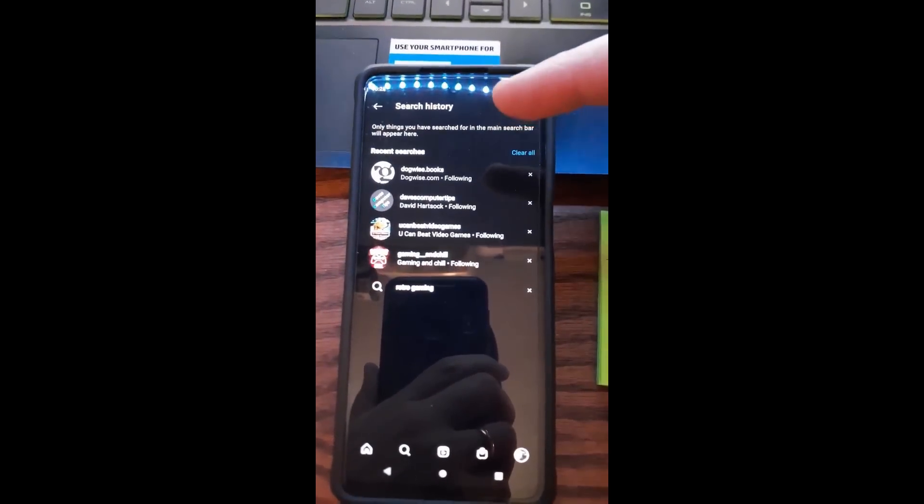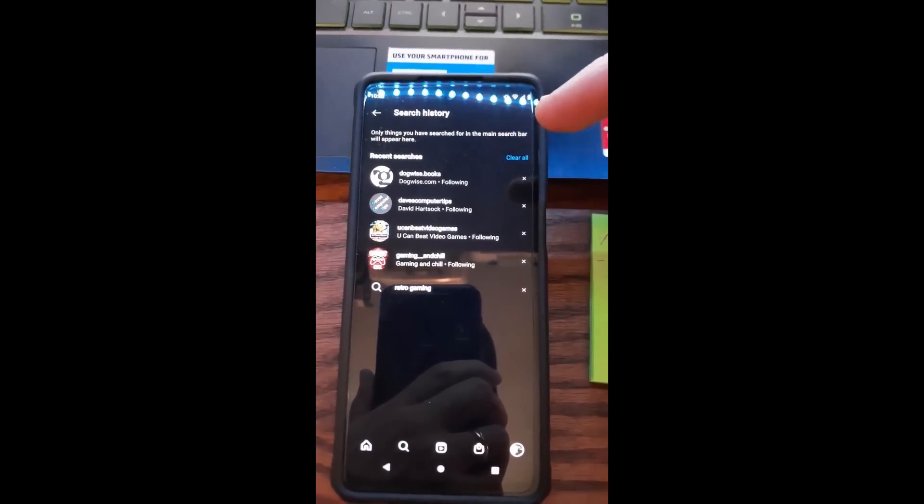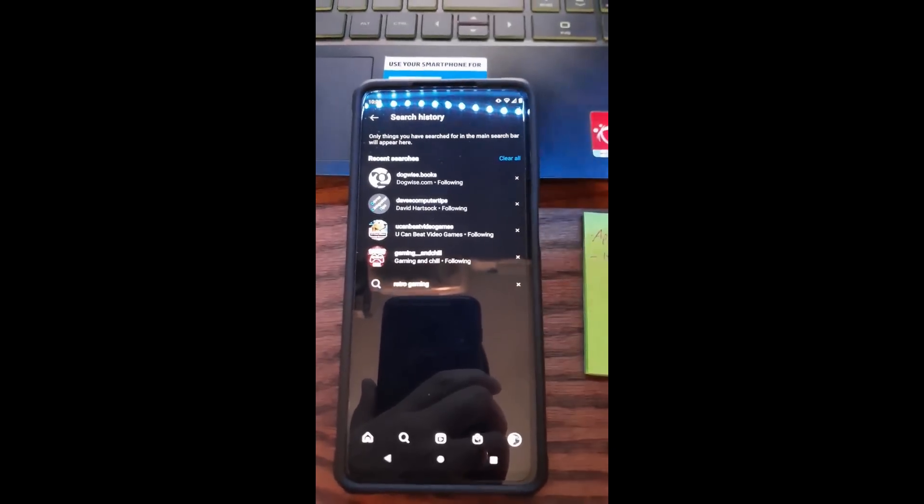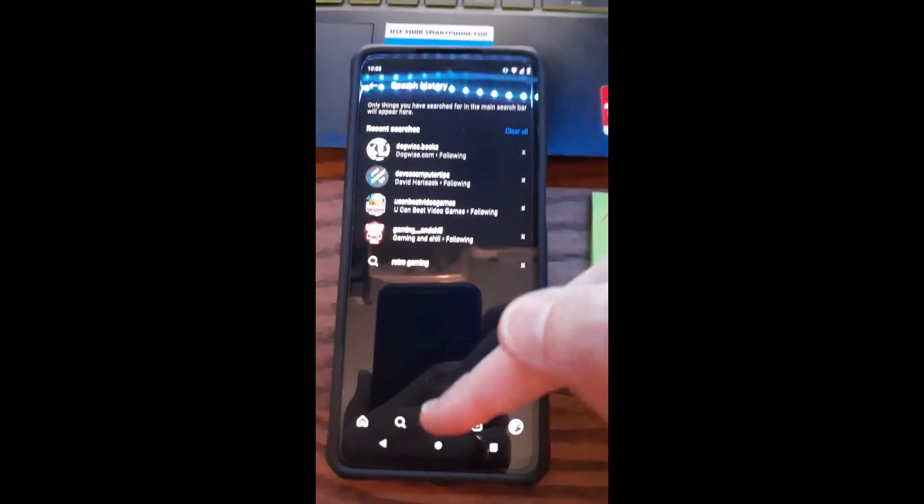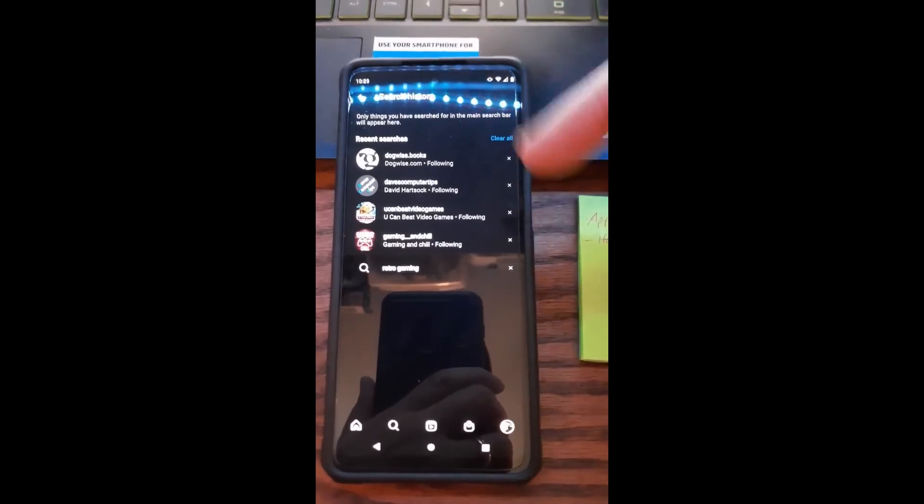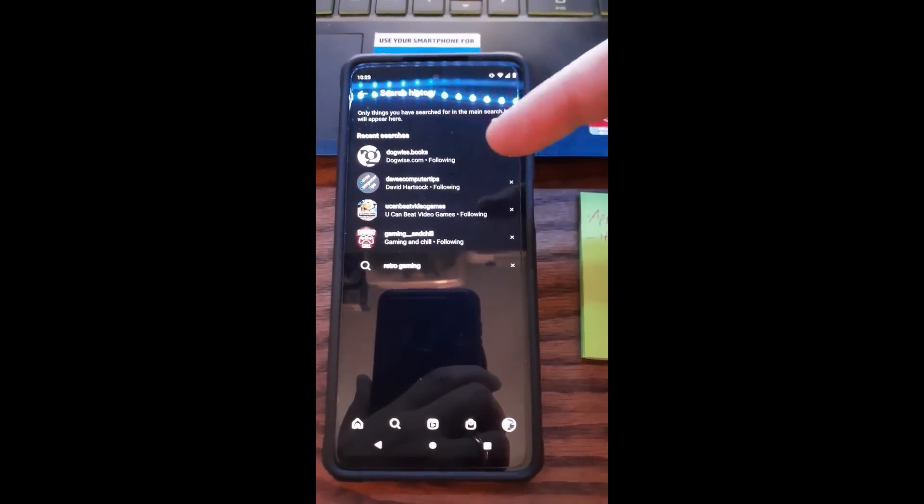Now, I want to read this first: Only things you have searched for in the main search bar will appear here. The main search bar is down here when you're searching—that's what they're talking about.